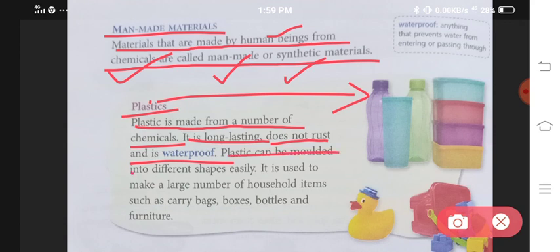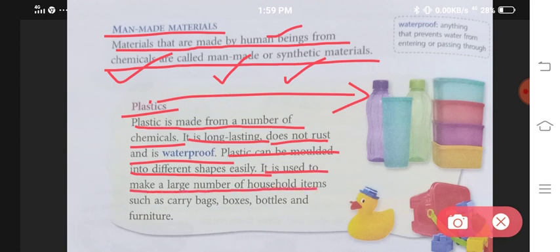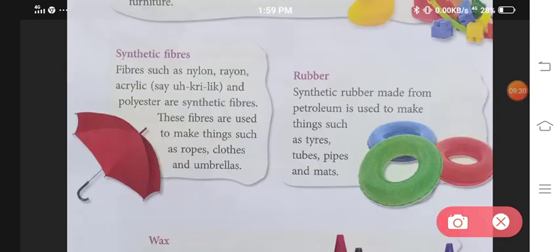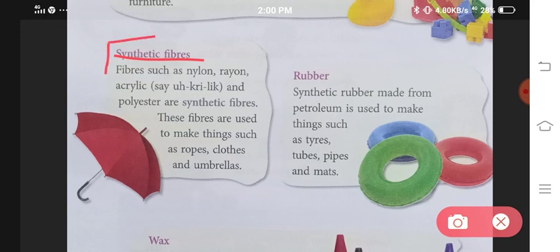Plastics can be molded into different shapes easily. Plastic ko hum kisi bhi shape mein easily convert kar sakte hai. It is used to make a large number of household items such as carry bags, boxes, bottles and furniture. Second example is synthetic fibers. Yeh woh fibers nahi hai jo plant se milte thay — yeh humnye khud banaye hai. Iske aage ek word laga hai: synthetic. Synthetic ka matlab hota hai manmade.